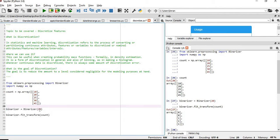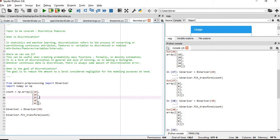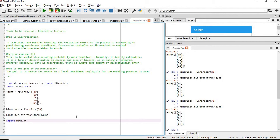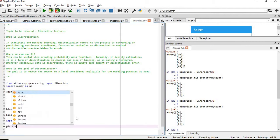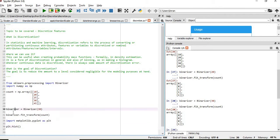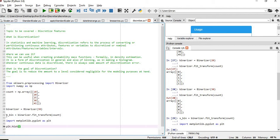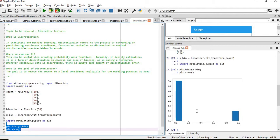Now suppose if we give a threshold value of 30, the value which is greater than 30 is 45. This is actually partitioning the data and we can visualize how it is distributed with the value of 30.